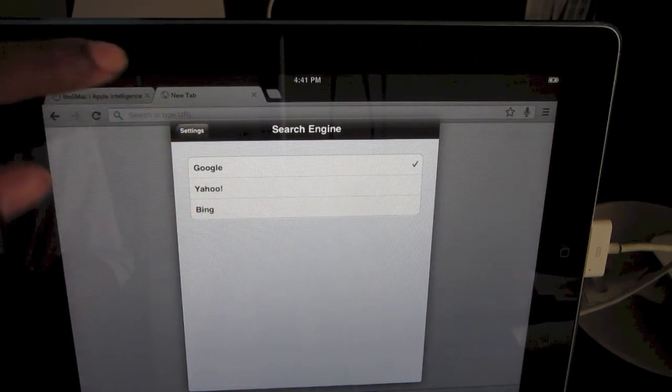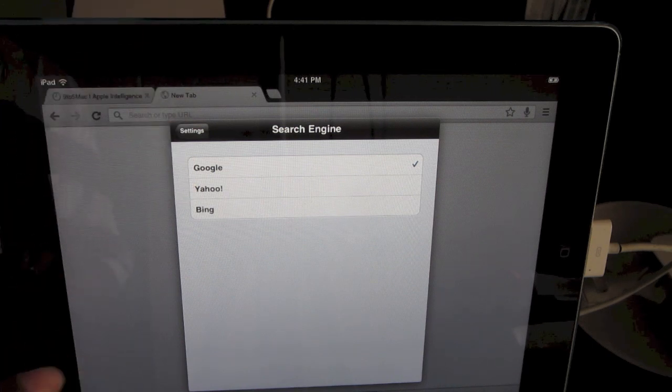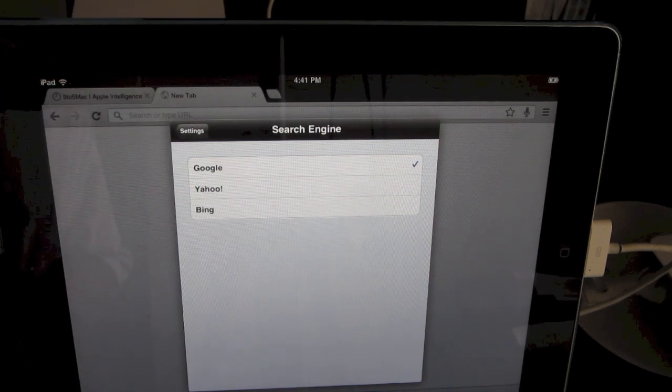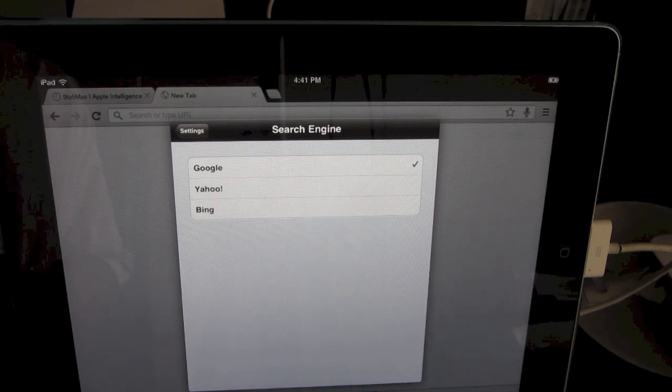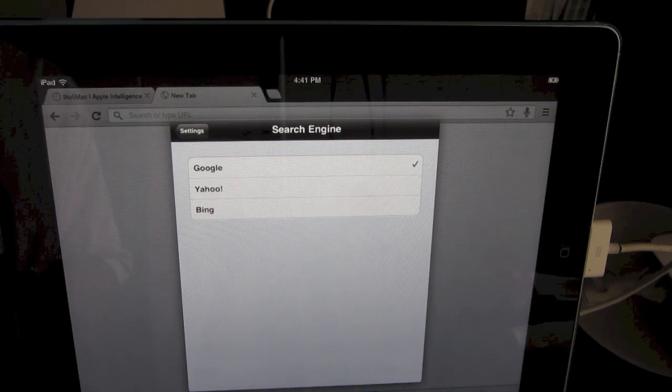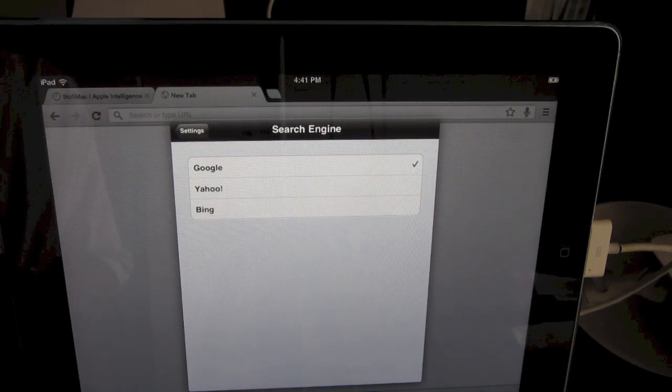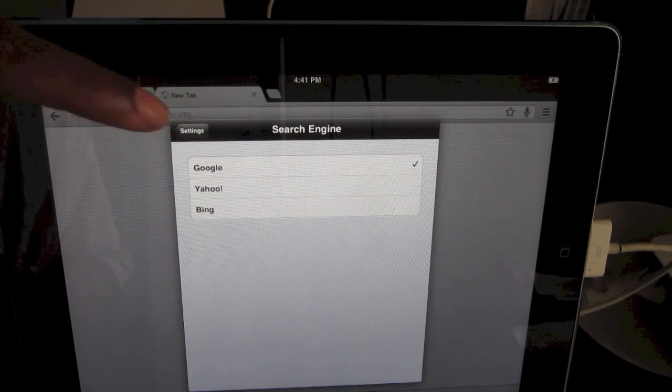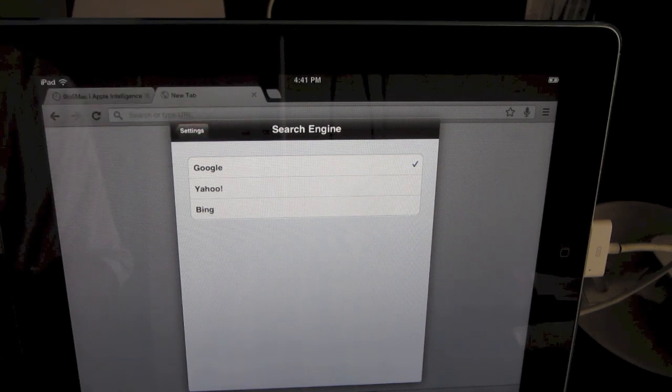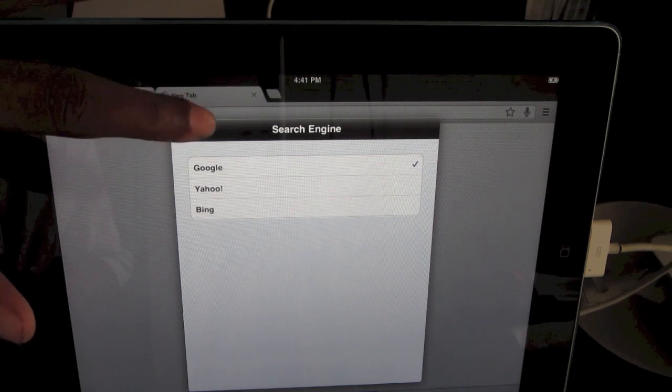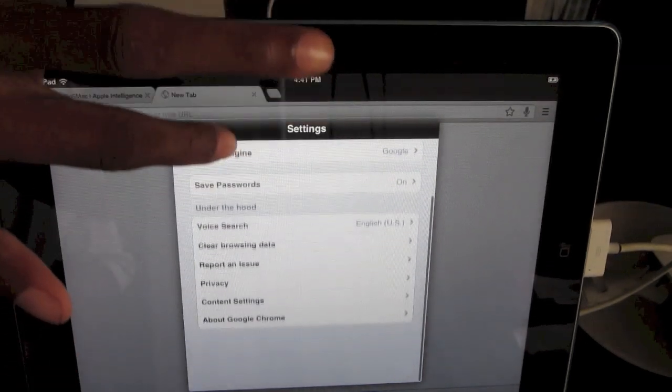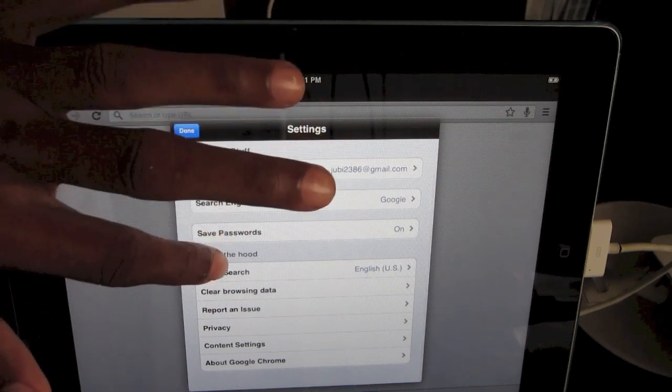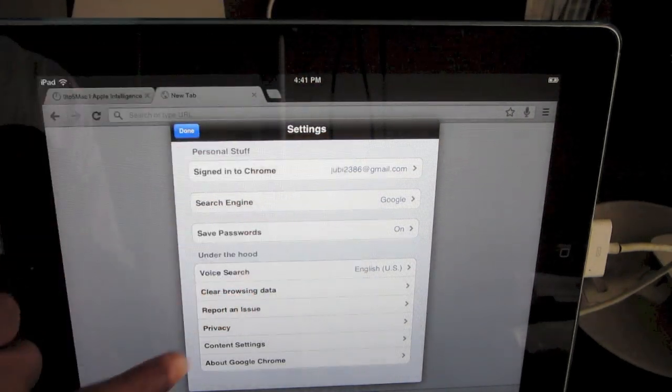Default is Google, of course. You cannot make Google Chrome your default web browser because Apple doesn't want them to. They want their main brand browser on their device, so third-party browsers can't become default. You can also save passwords, clear browsing history.